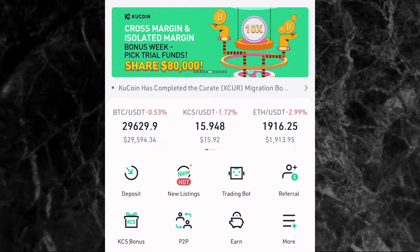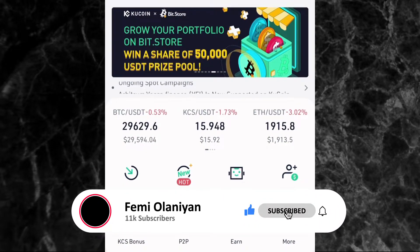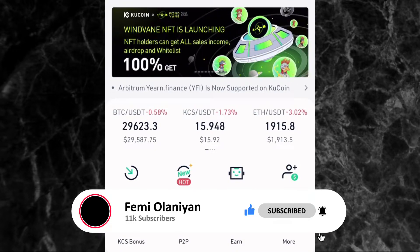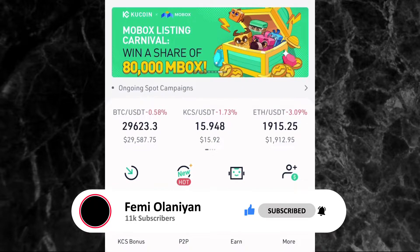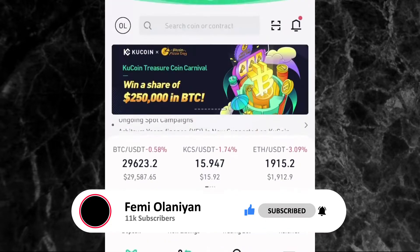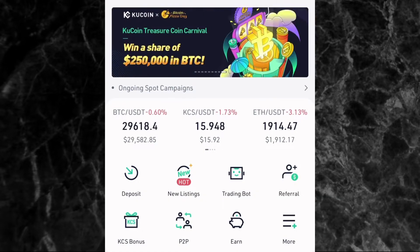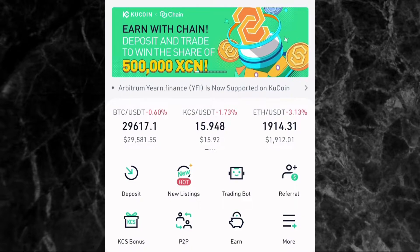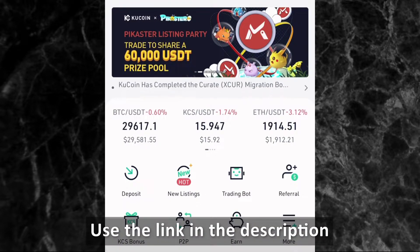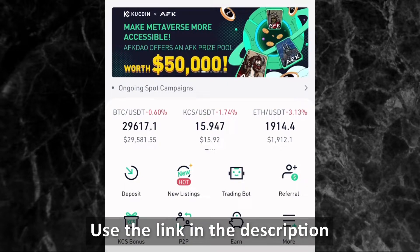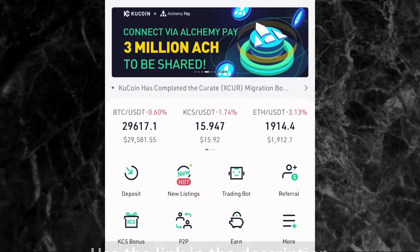Before I go into this tutorial, if you are new to my YouTube channel, welcome. My name is Femi Alani and I make videos on personal finance, cryptocurrencies, the stock market, and how to make money online. If you love content like this, please subscribe to my YouTube channel and kindly like this video. Now, if you don't have a KuCoin account, use the link in the description — you'll get a 10% discount on all your trading fees on the app.